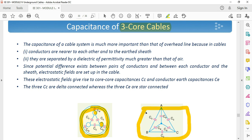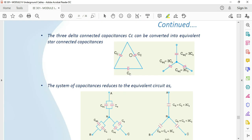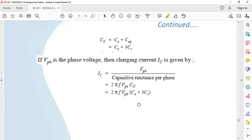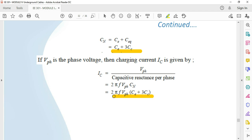The equivalent circuit can be drawn, and we can convert the delta-connected CC into star. The equivalent capacitance from delta-to-star conversion is 3CC. So the total equivalent capacitance per phase in star connection is CN = CE + 3CC. If Vphase is the phase voltage and IC is the charging current, then IC = Vphase / (1 / 2πf·CN) = 2πf·Vphase·CN, where CN = CE + 3CC.